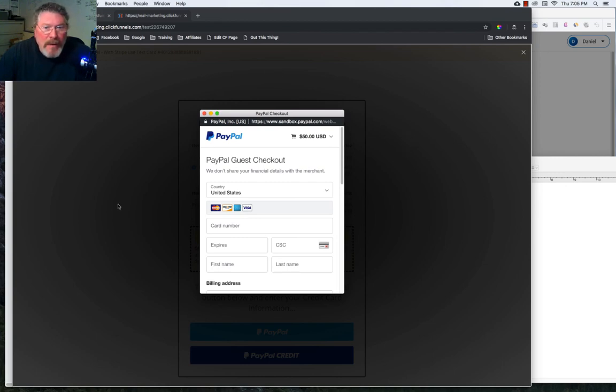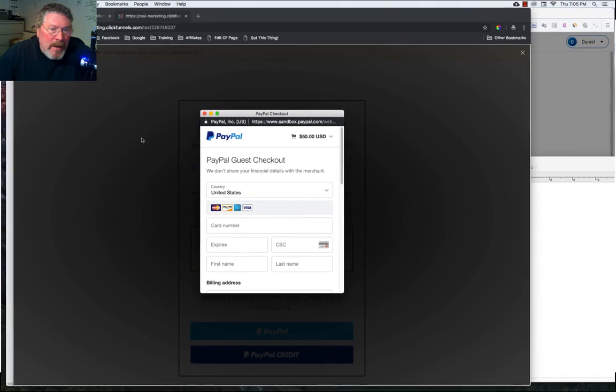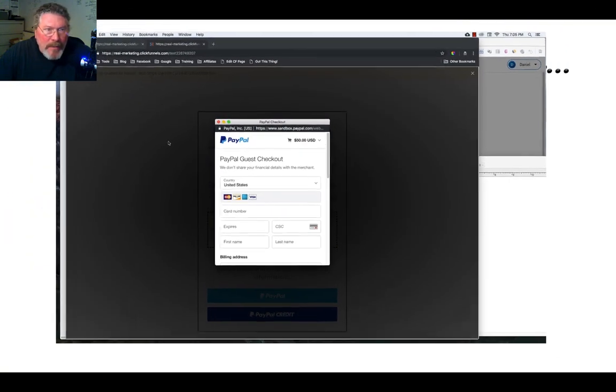Hopefully this helped you with being able to set up your version two PayPal. And if you have any further questions, please reach out to ClickFunnels support. Thank you.